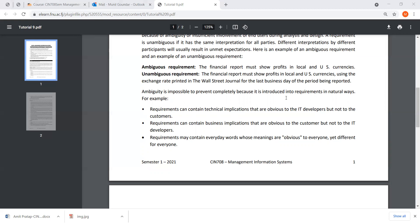There is a second point: requirements can contain business implications that are obvious to customers but not to IT developers. Technical people sometimes do not see things from a user's point of view — they are busy designing the system, while a user may say, 'No, if you do it like this, I'd prefer something like that.'